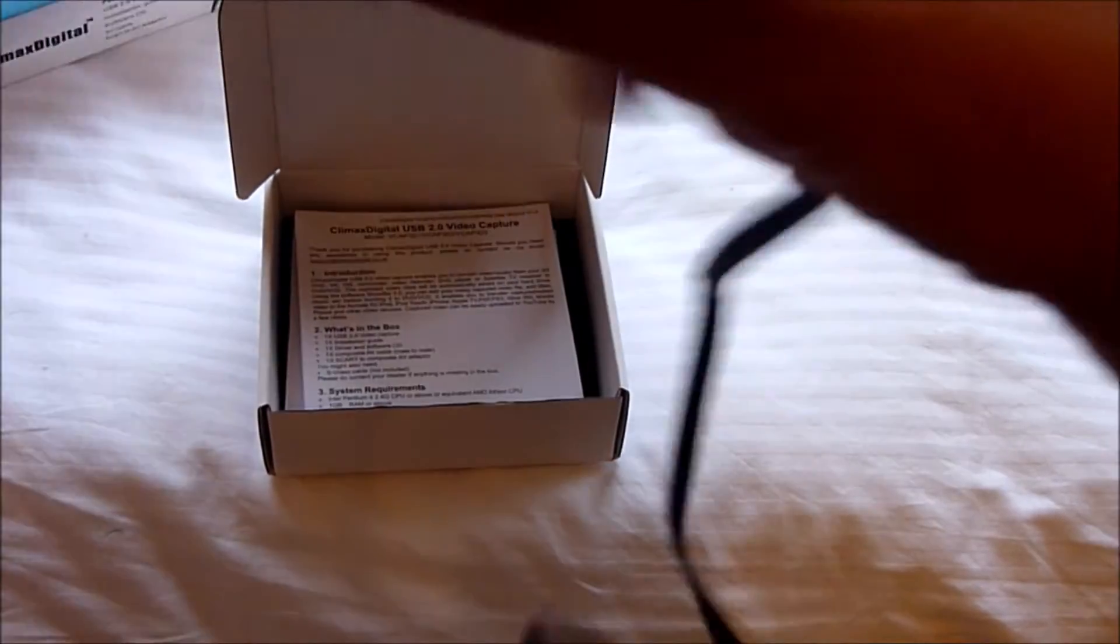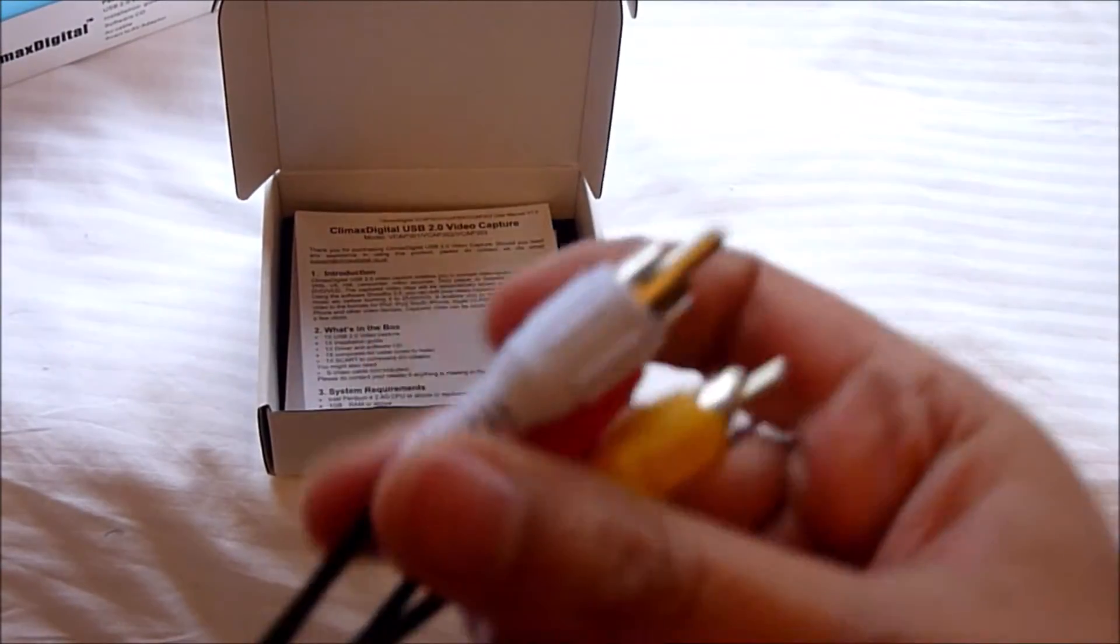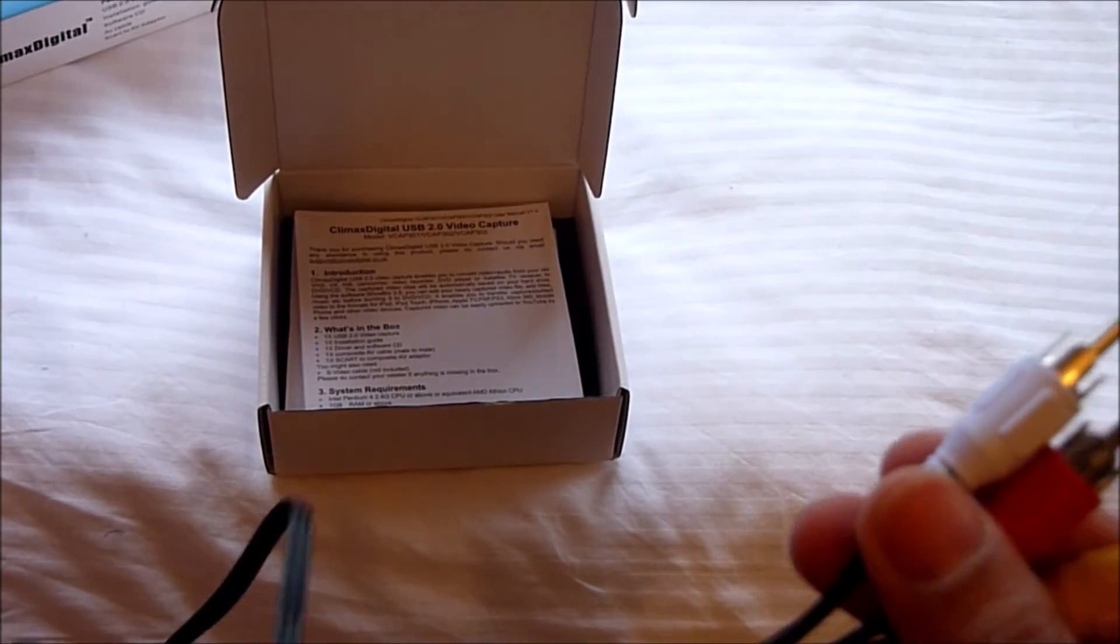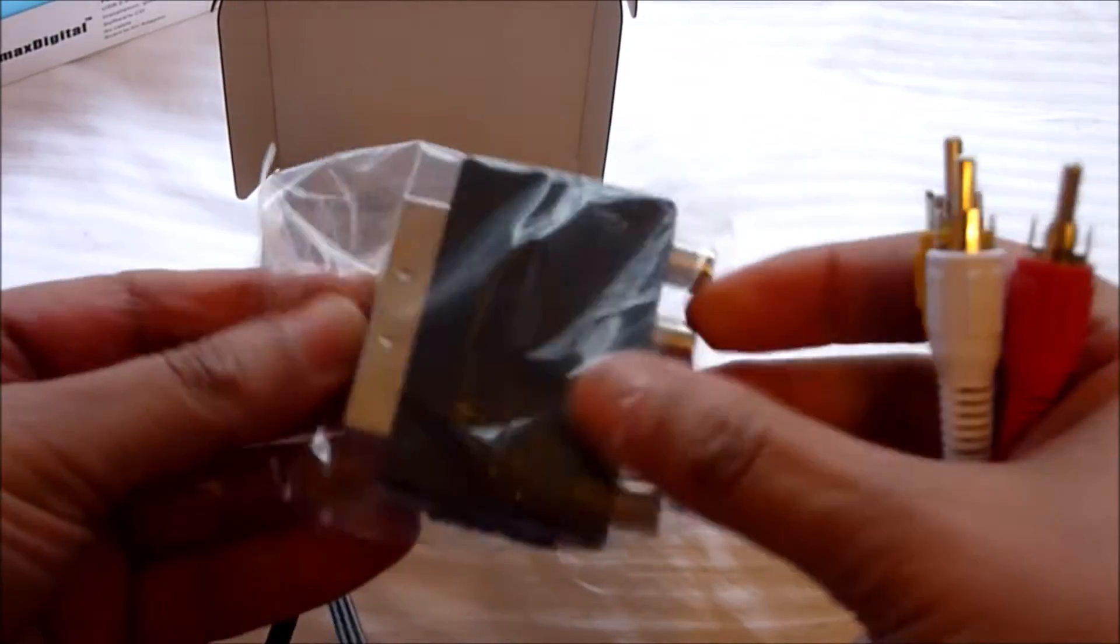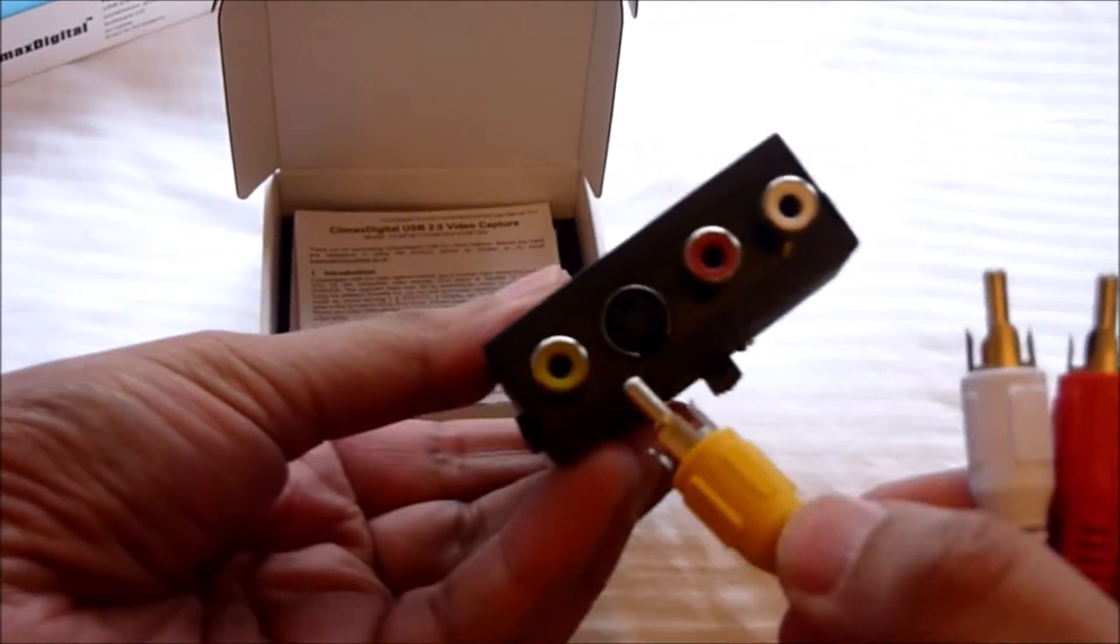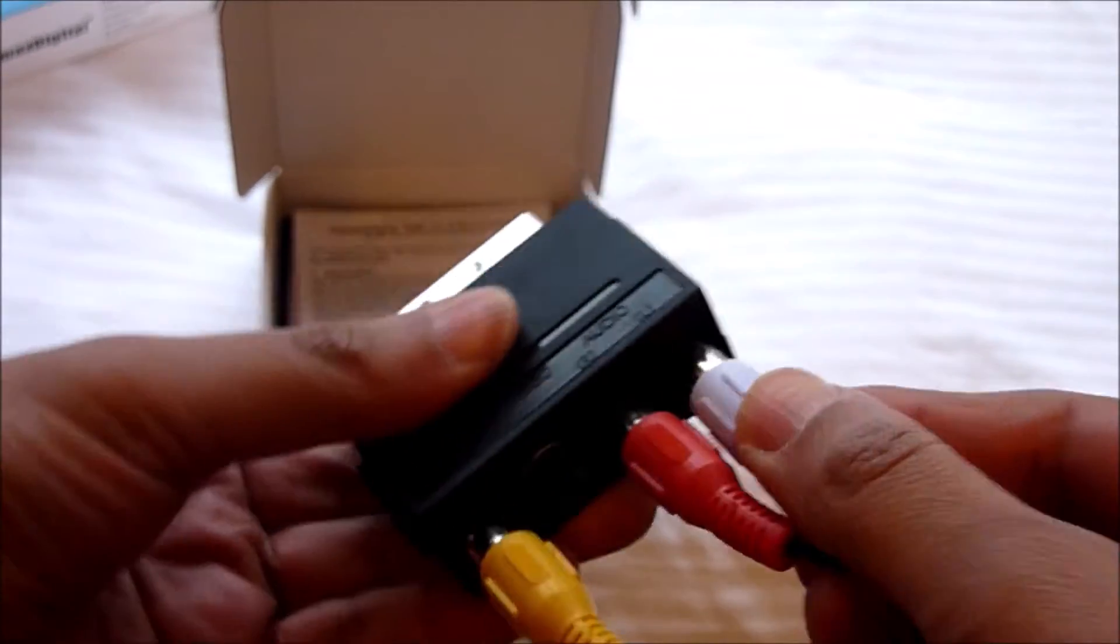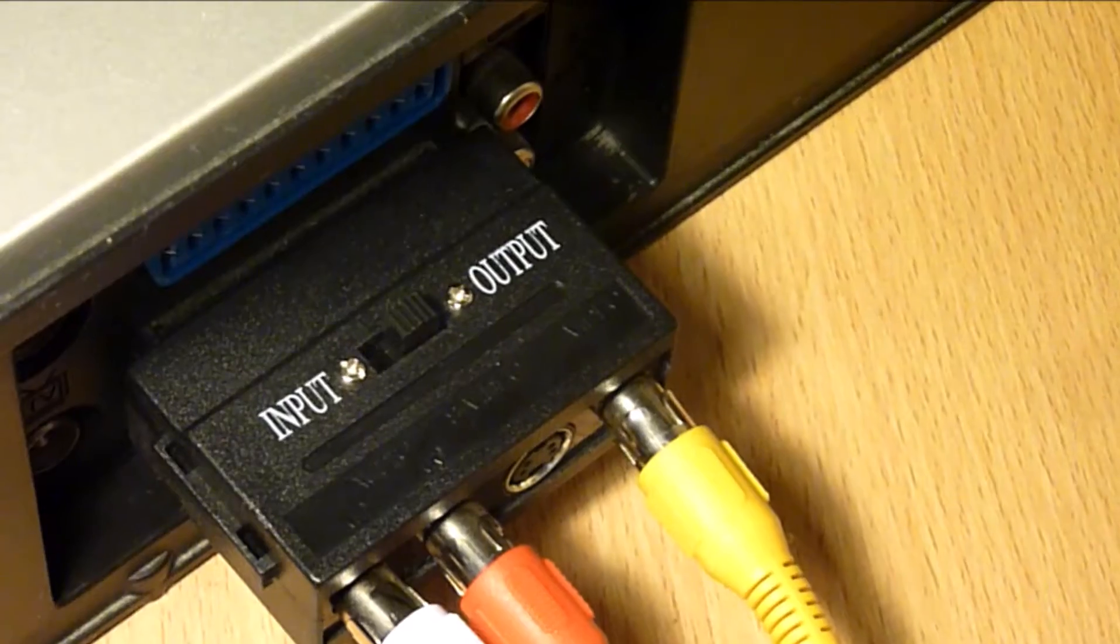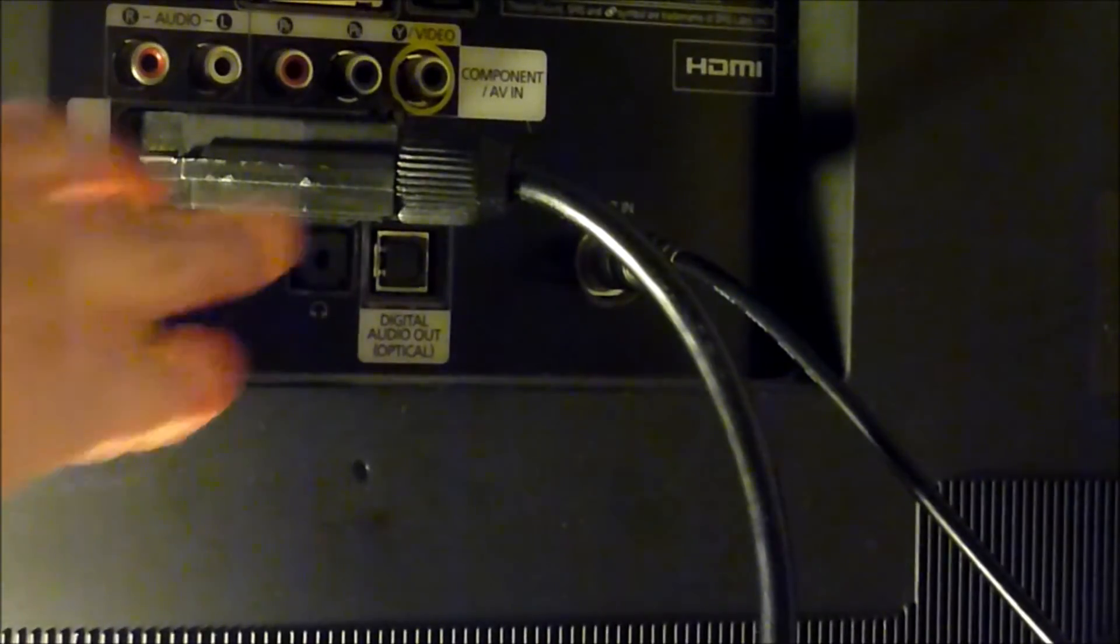To get started, you first need to set up the cables to the VHS and then download the software. Connect the AV cables matching the colors together, and then connect them to the SCART adapter, again matching the colors together. Insert the SCART lead adapter to the back of the VHS and ensure the button is set to output.